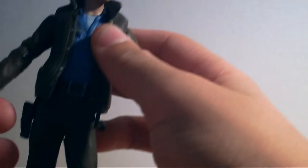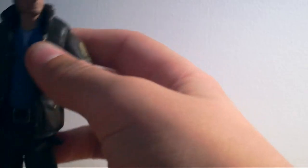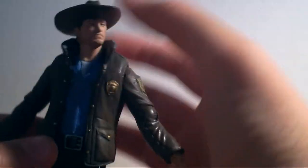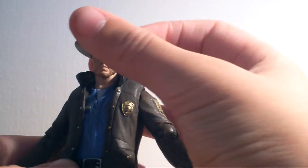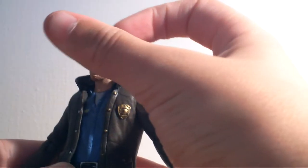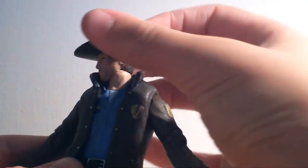So the packaging boasts that this has 25 points of articulation, which means he's got a ball joint here on his head. You can move it all the way around like that, you can put him in different positions.